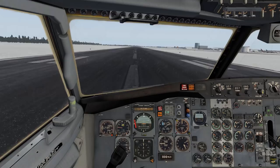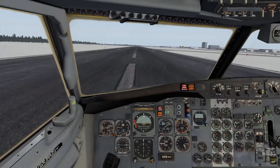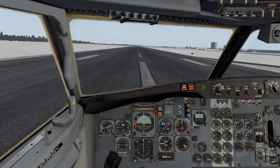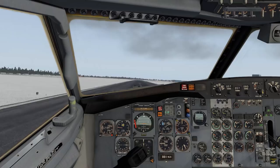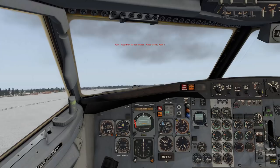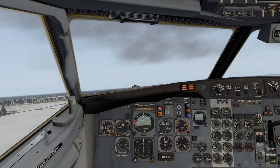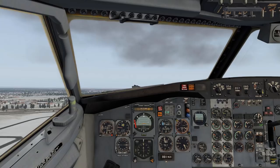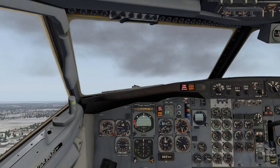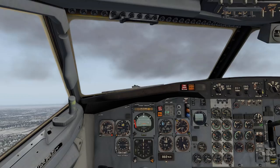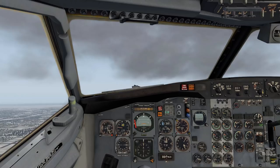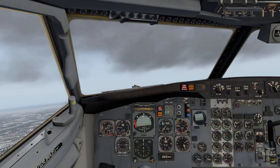2.15 is our EPR setting and we have a lot of crosswind from the right. V1, rotate. Trying to maintain V2 plus 20 — we are a bit too fast. We have reached 1000 feet above ground, so N1 will come back to 90% and we will accelerate to approximately 210 knots, pitching down a bit.